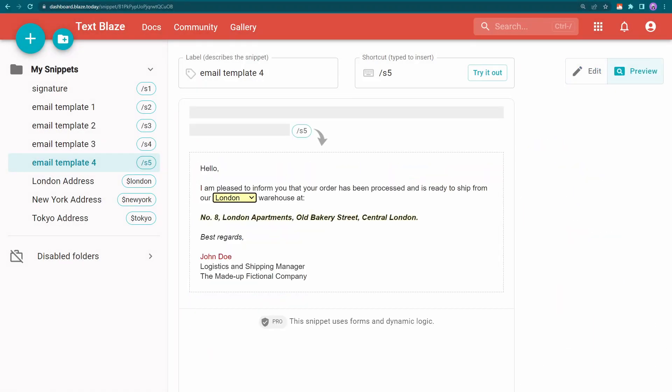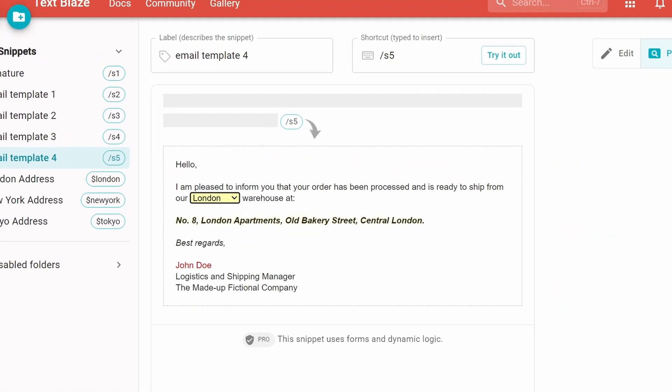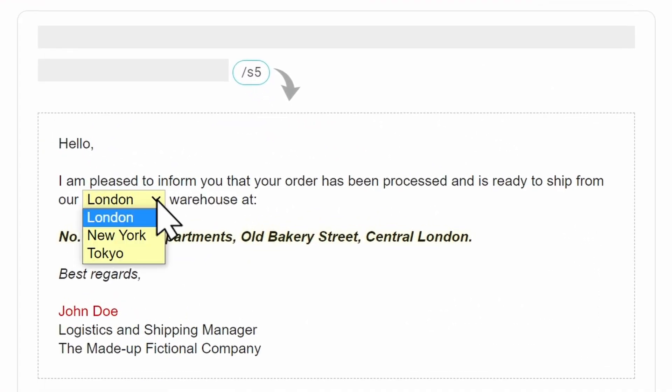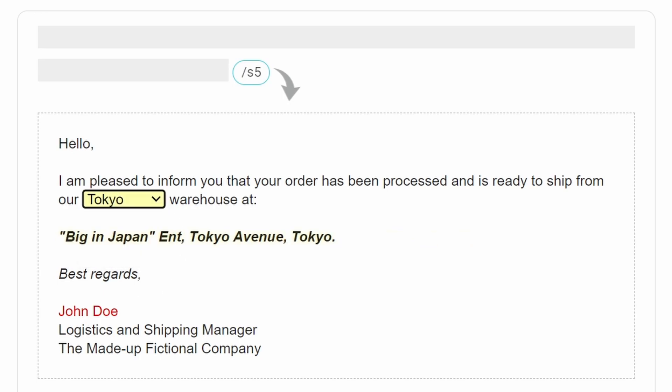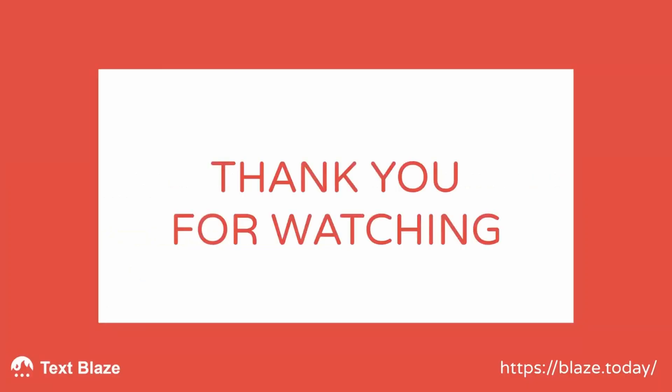You can learn more about how form menu and if work in their respective videos linked in the description. I hope you found this video useful. Thank you for watching.